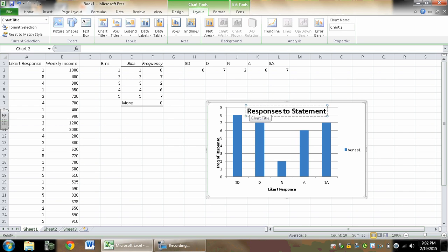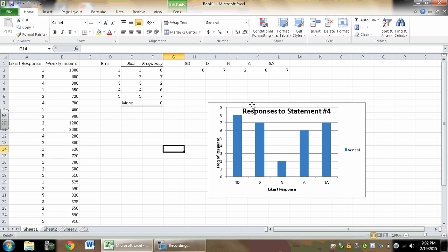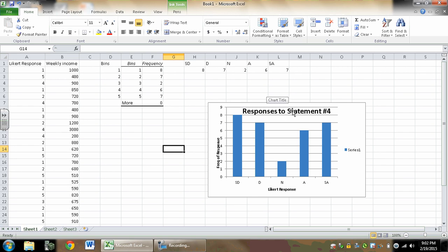And then I'd also need a chart title because that's important. I'd say responses to statement number 4, or whatever statement this happened to be from the survey. If you want, you could do more with that and try to capture a snapshot of what that statement happened to be, or you can just say responses to statement number 4. But you need a title of some kind.